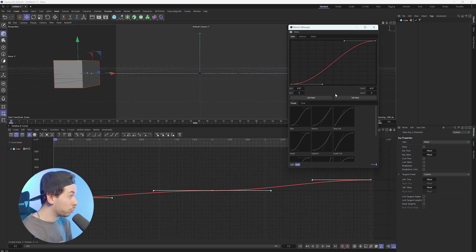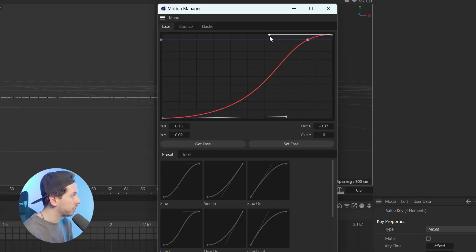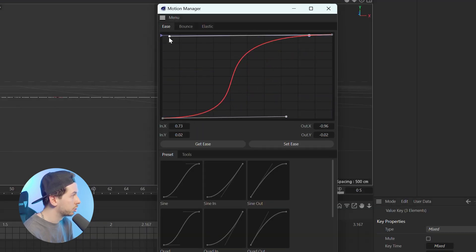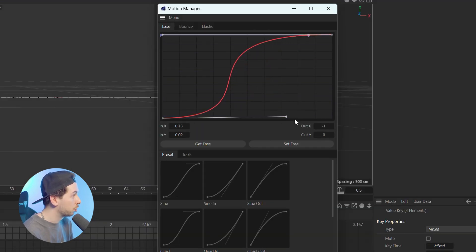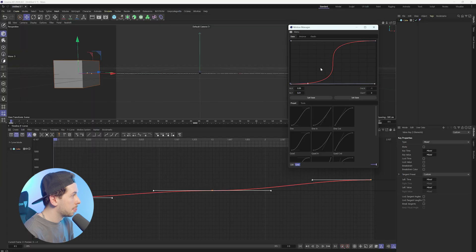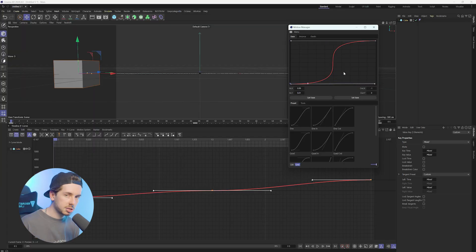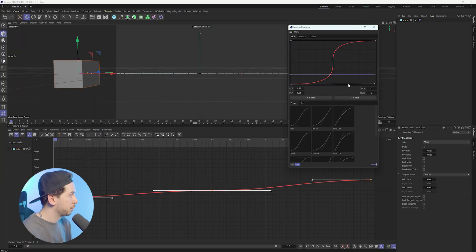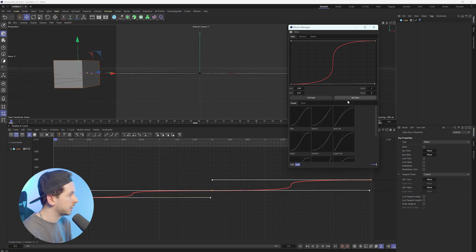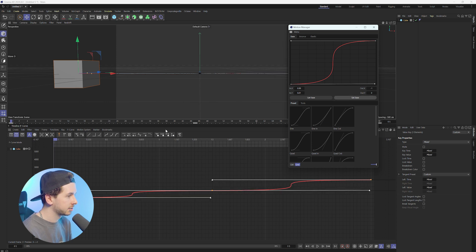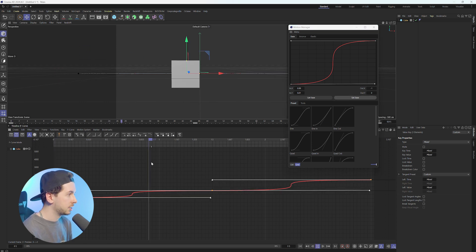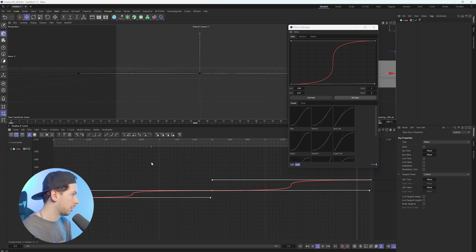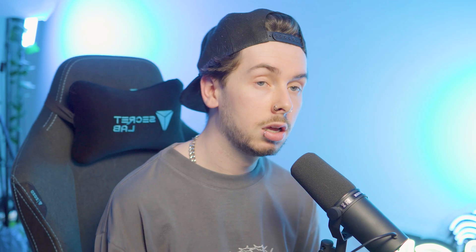Another really cool feature to know about is that you can actually edit the curve in the Motion Manager before you apply it. And of course we have the preview here that helps us visualize how it's going to look. So let's say we're super happy with how this one looks — we'll hit Set Ease, and now this will quickly go into frame and then quickly go out of frame as well.